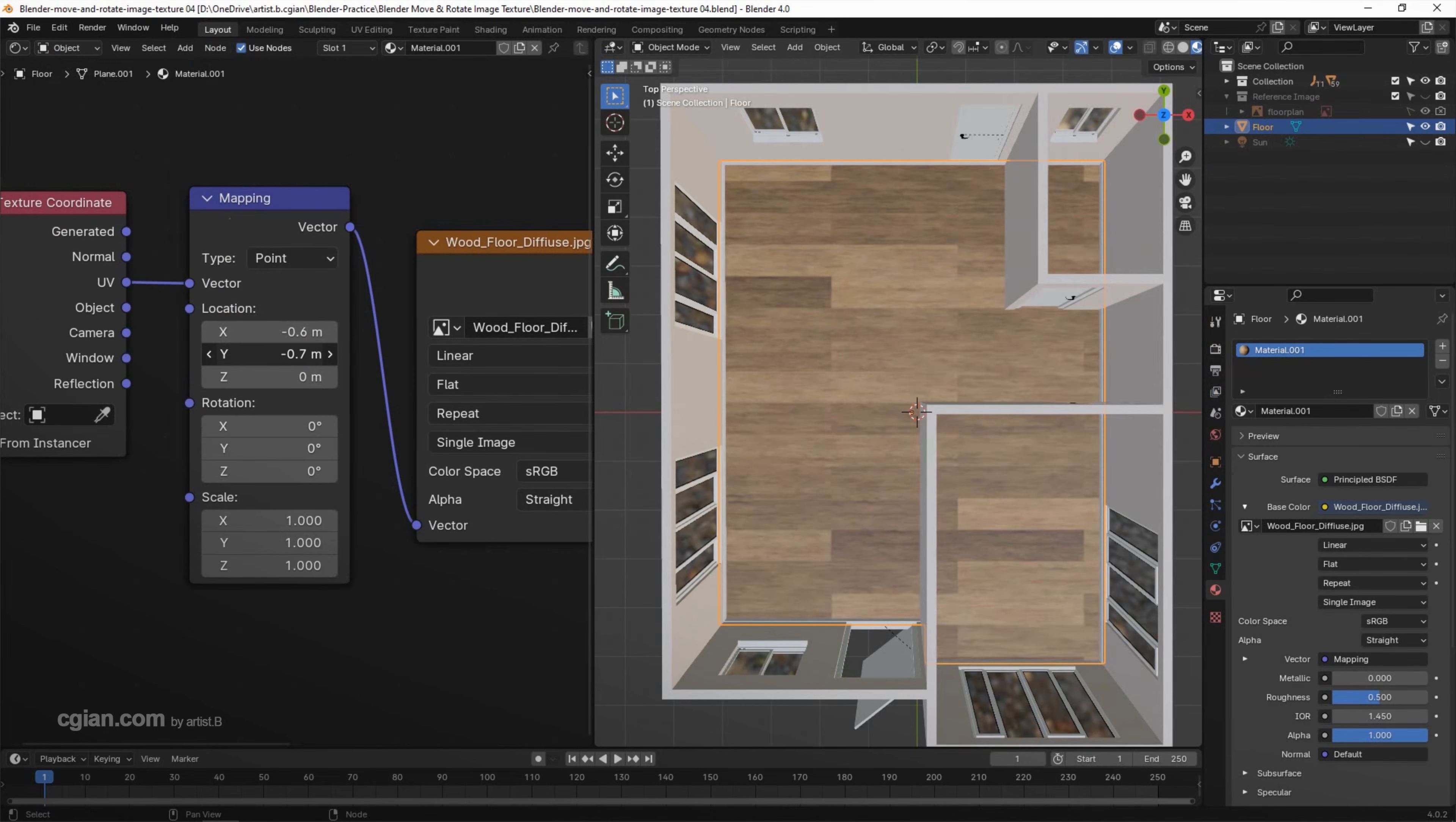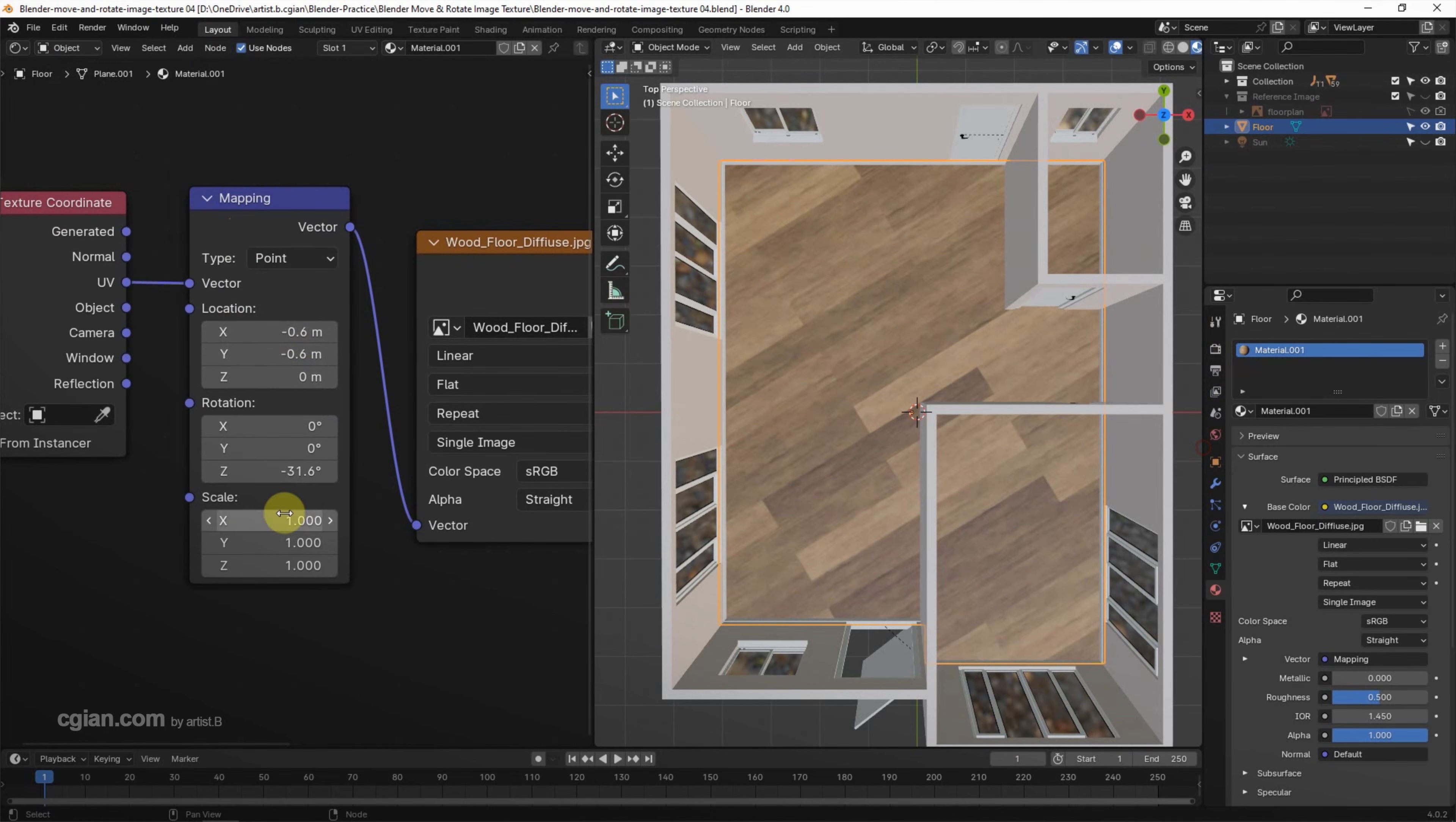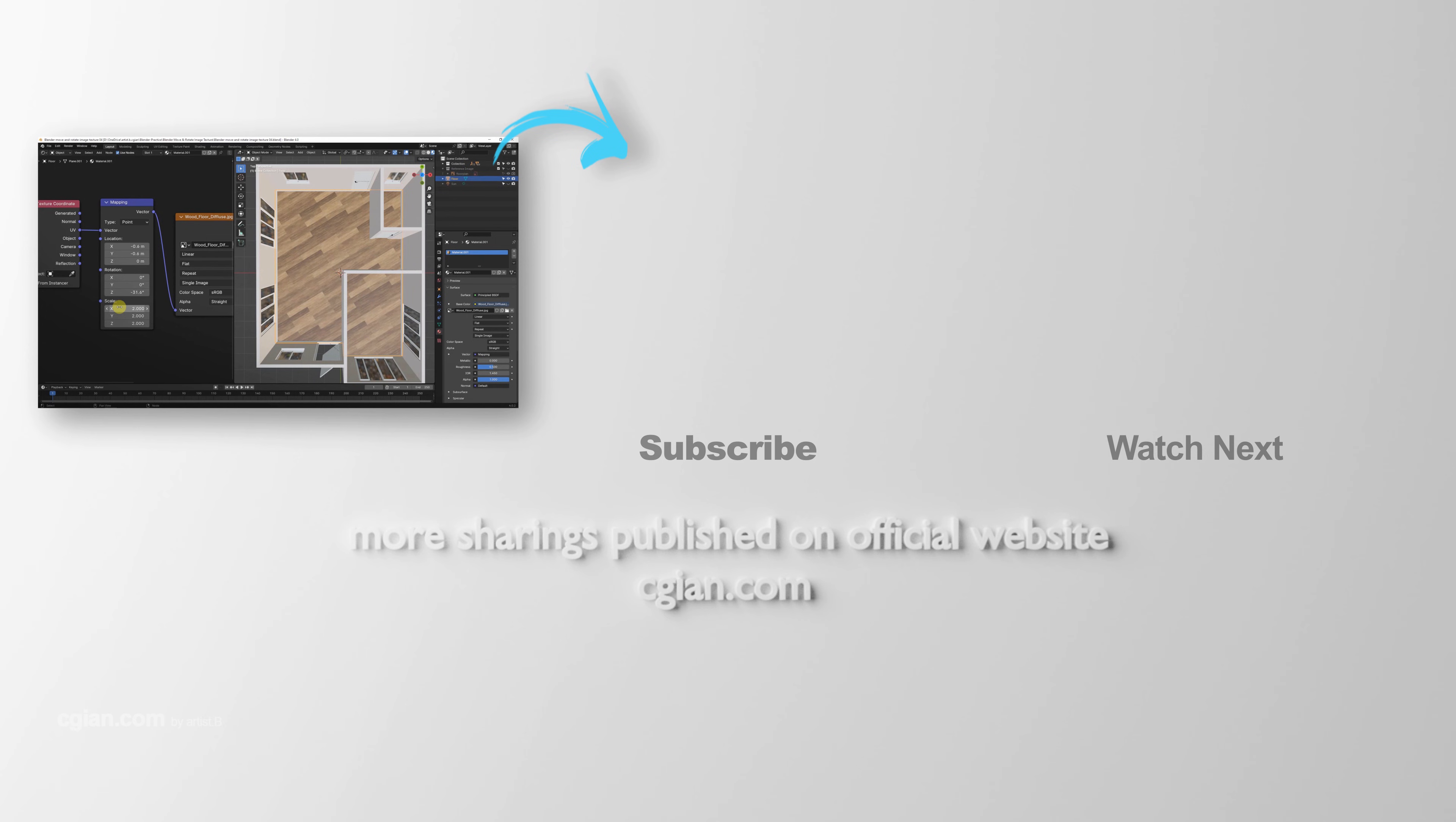This is how we can add image texture and move, rotate, and scale image texture in Blender. Thank you for watching this video. Hope this helped. Please subscribe to this channel. More videos will be shared with you. See you in the next video. Bye!